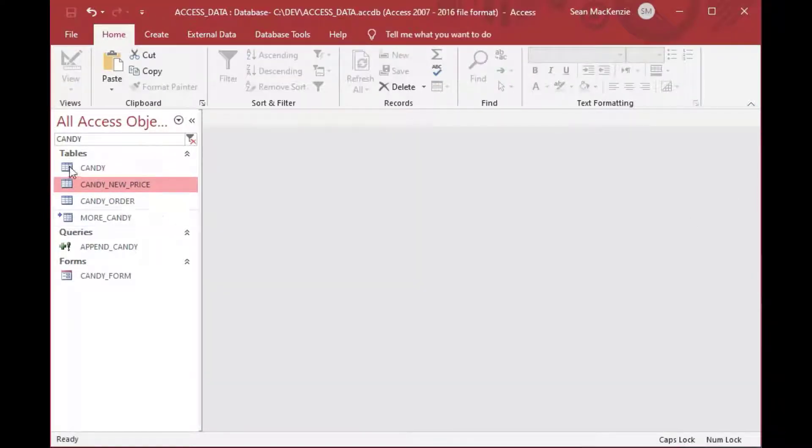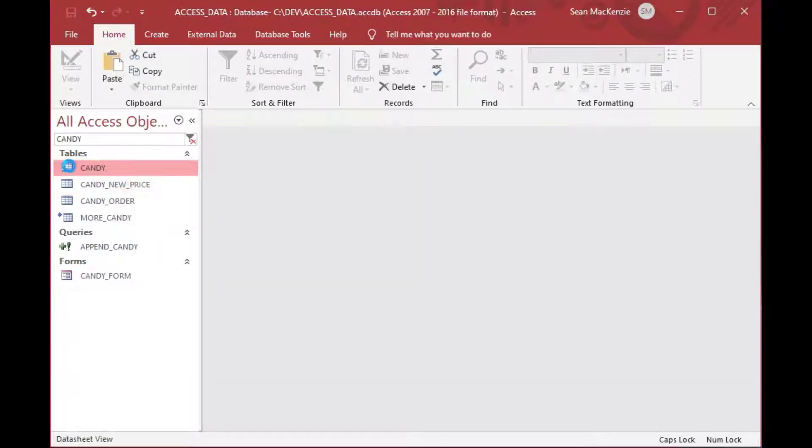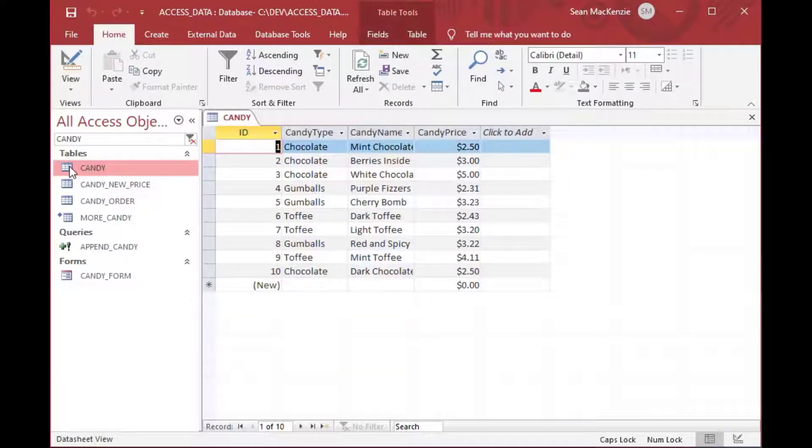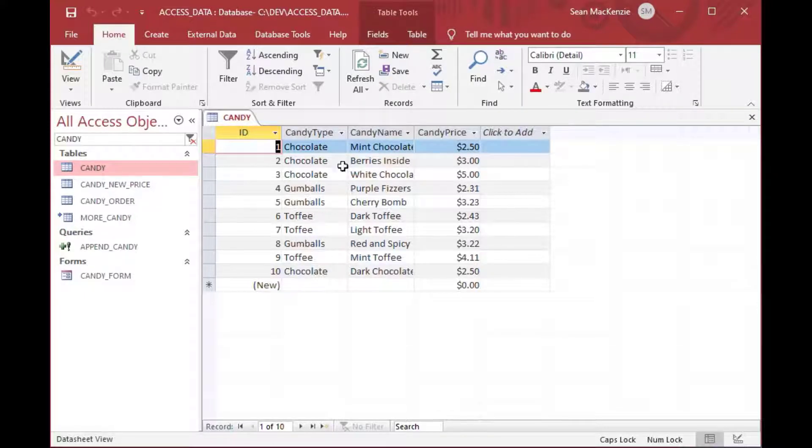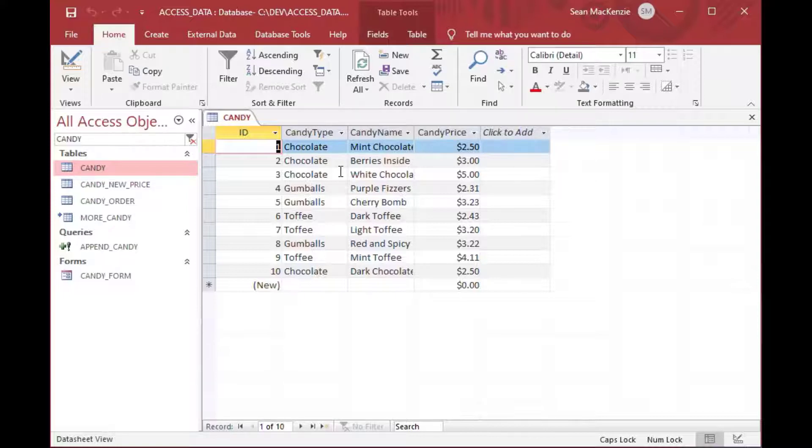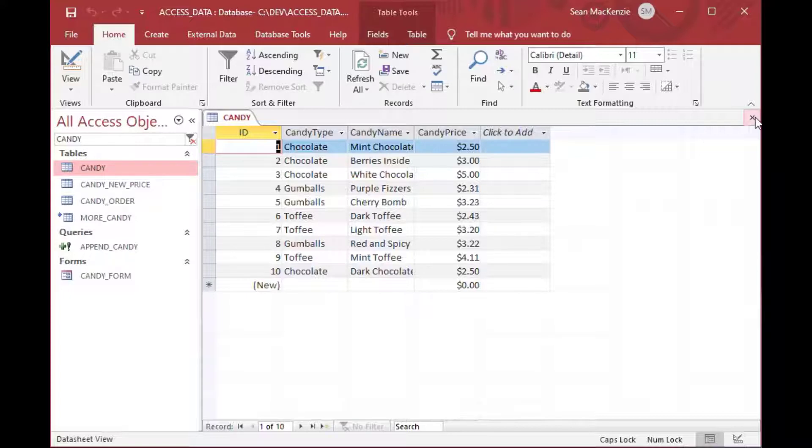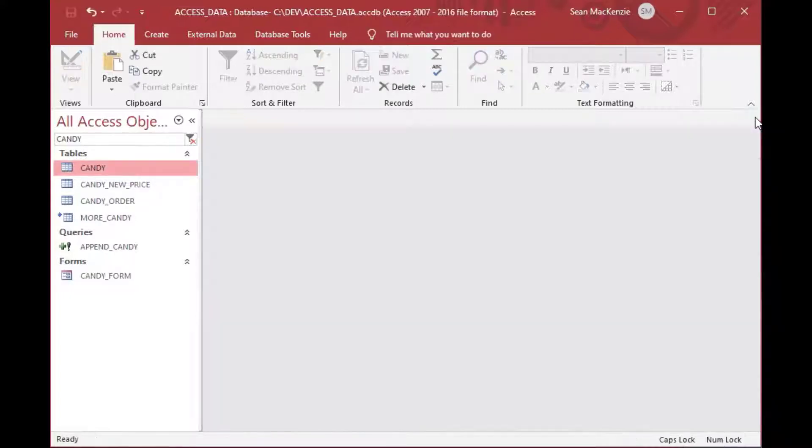So there's our candy table. This is our production table. And so we want to make sure that these values get updated. This could be a table with tens of thousands of rows. And we only want to update a few prices.